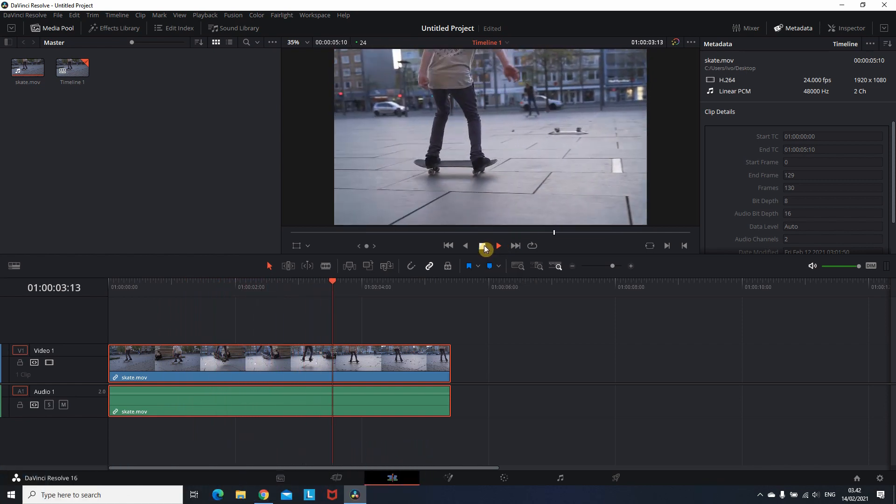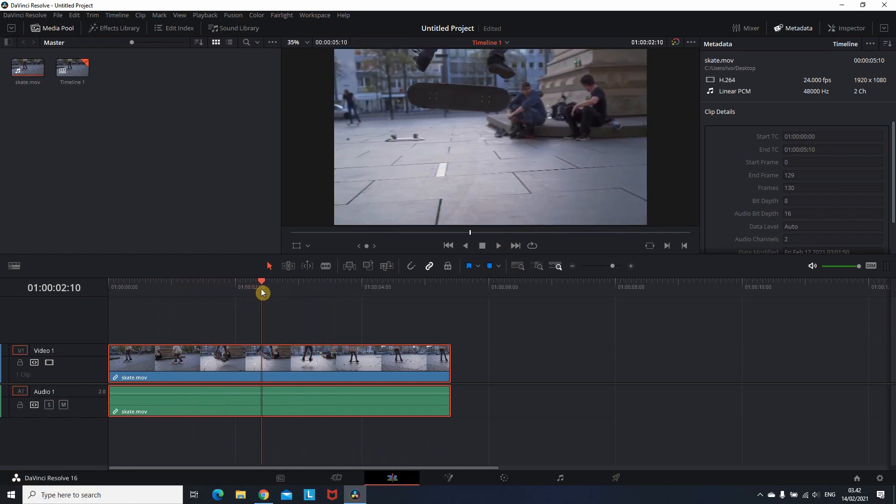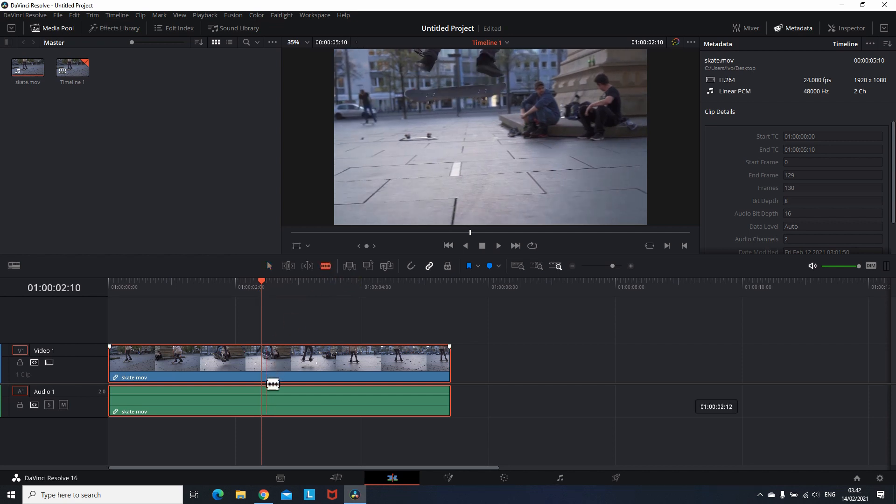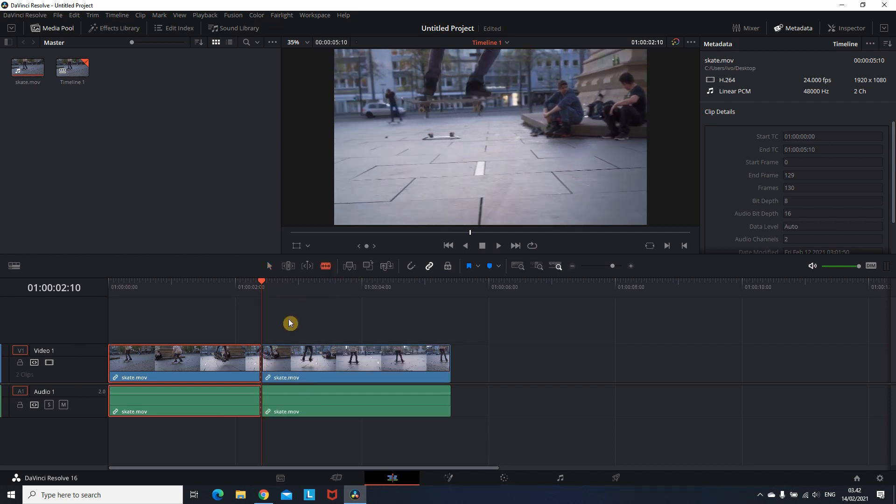To get started I put a video on my timeline. Then I'm going to the part where I wish to freeze the frame. I pick up the cutting tool and I'm slicing the clip right there.